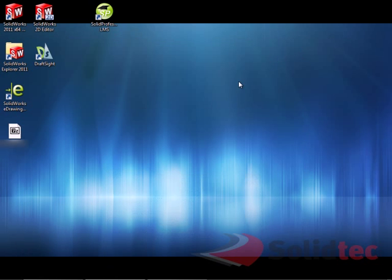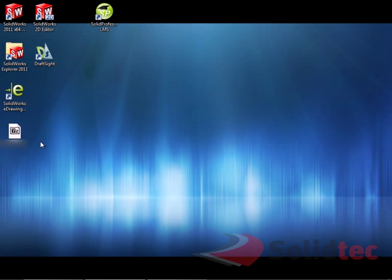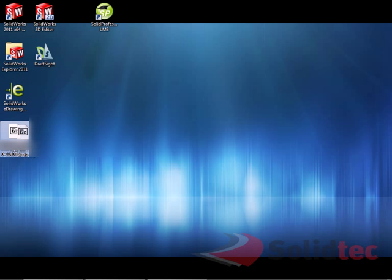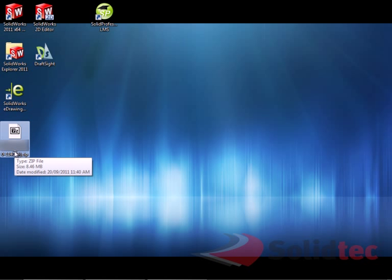So, once you do that, you can just drag and drop it into a new email message and forward it on to support. You can see here that this is less than 10MB, so anything under 10MB is generally okay to email. If it's larger than 10MB, just let your support engineer know. We have other ways for you to send these Rx files to us if they're rather large.